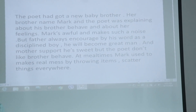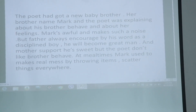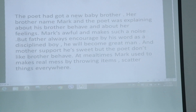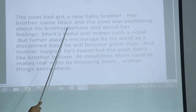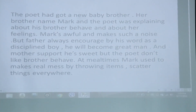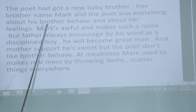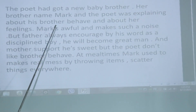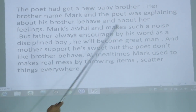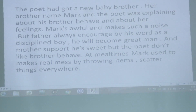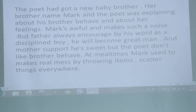Students, do you like siblings? Siblings means any junior or senior brother or sister. Today's topic is My New Brother. The poet or speaker in the poem had a new baby brother, and her brother's name is Max. The poet was explaining about her brother and her feelings.